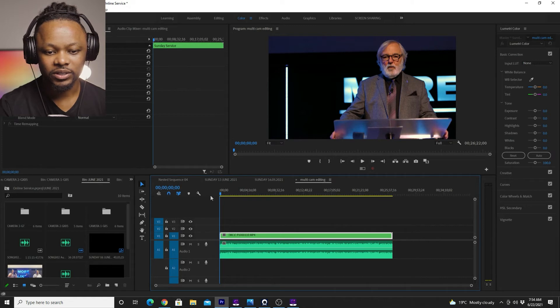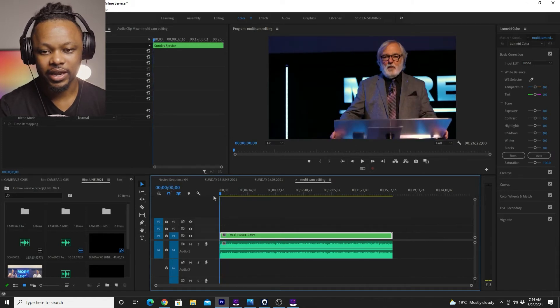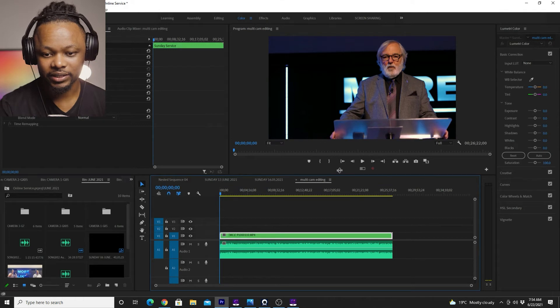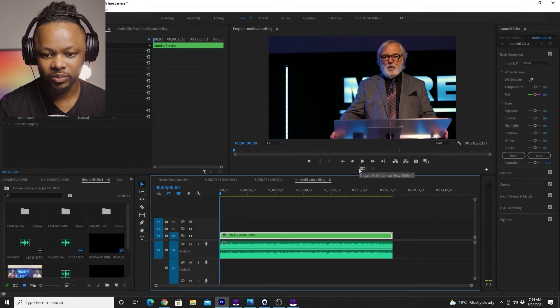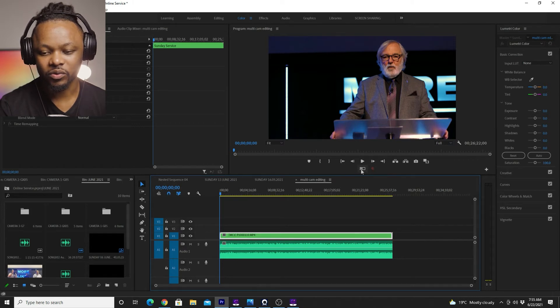Now what you're seeing right now is just one angle. But wait, you go here. If you go here on the top and then click select toggle multi camera view. If you don't have it, don't panic.